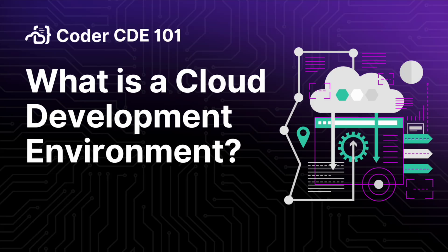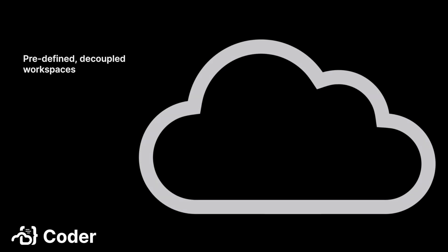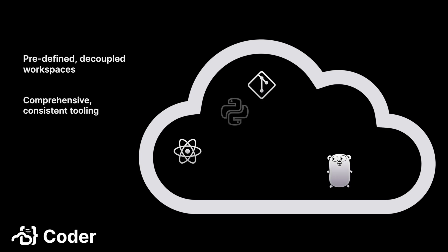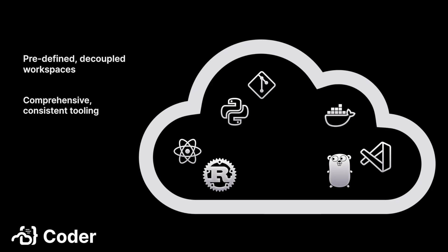Well, a CDE is a platform that provides developers with three things. Predefined workspaces that are decoupled from their physical workstation, a comprehensive and consistent set of development tooling, and high-performance remote resources to develop and build their projects on.